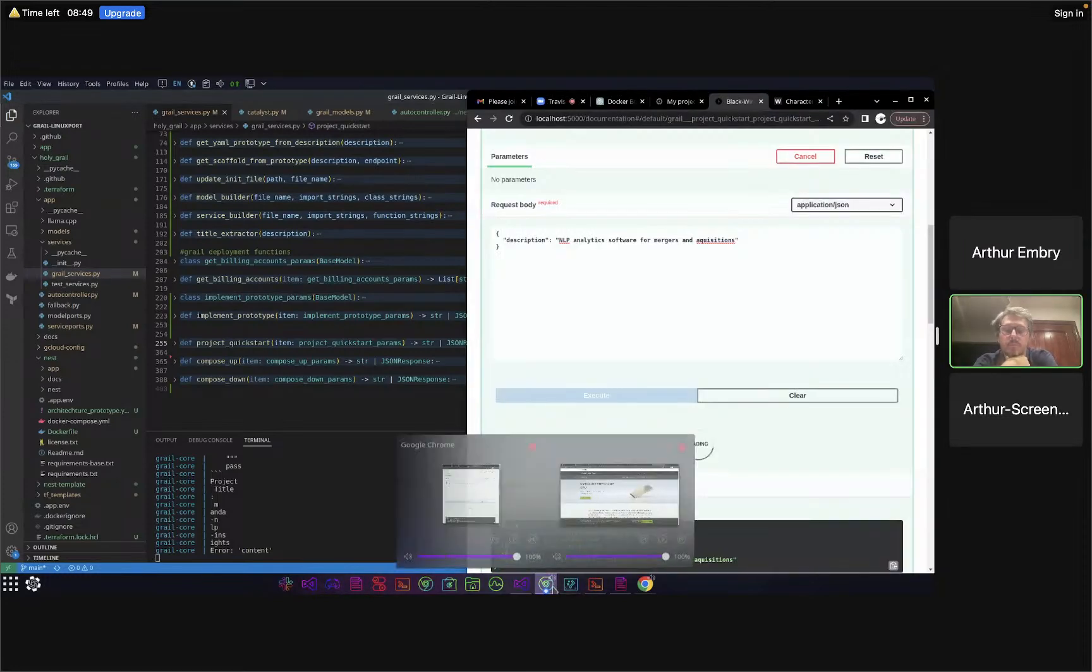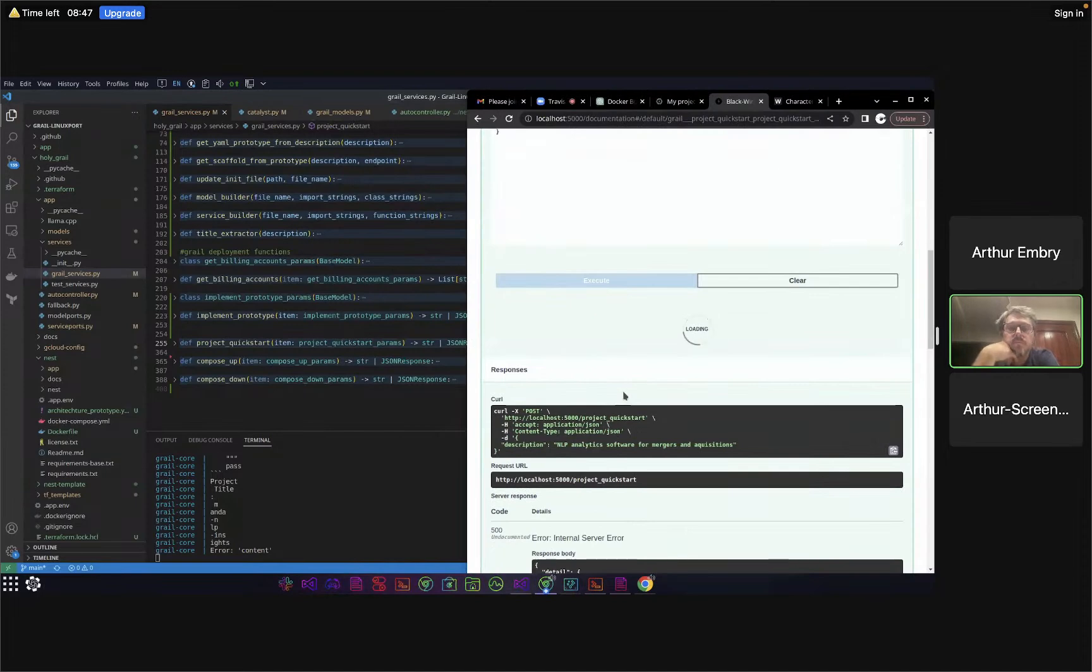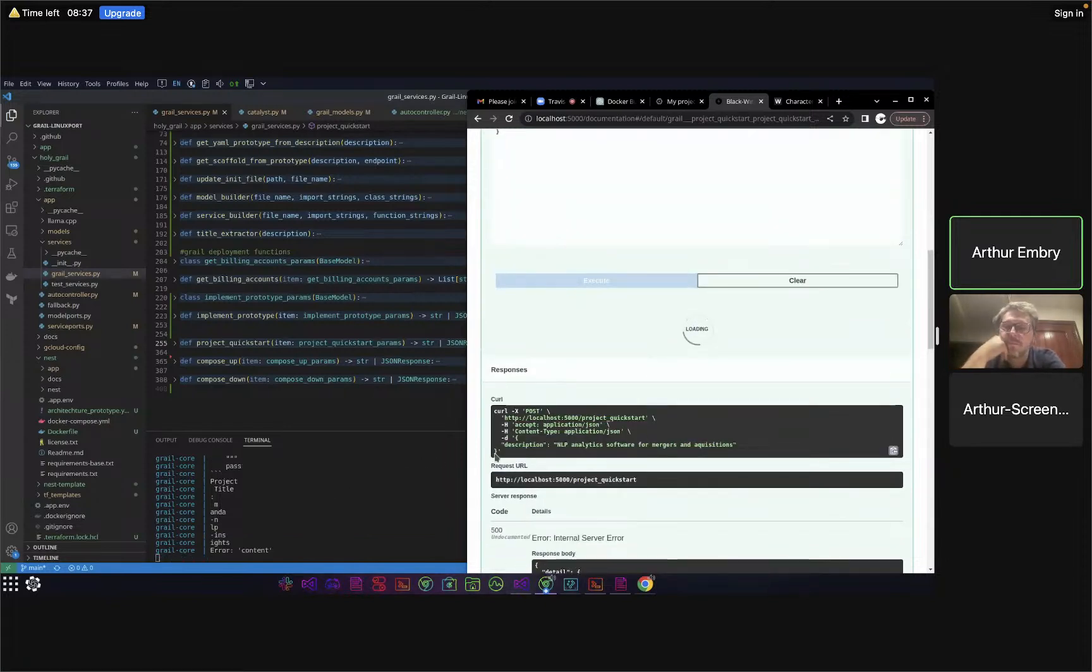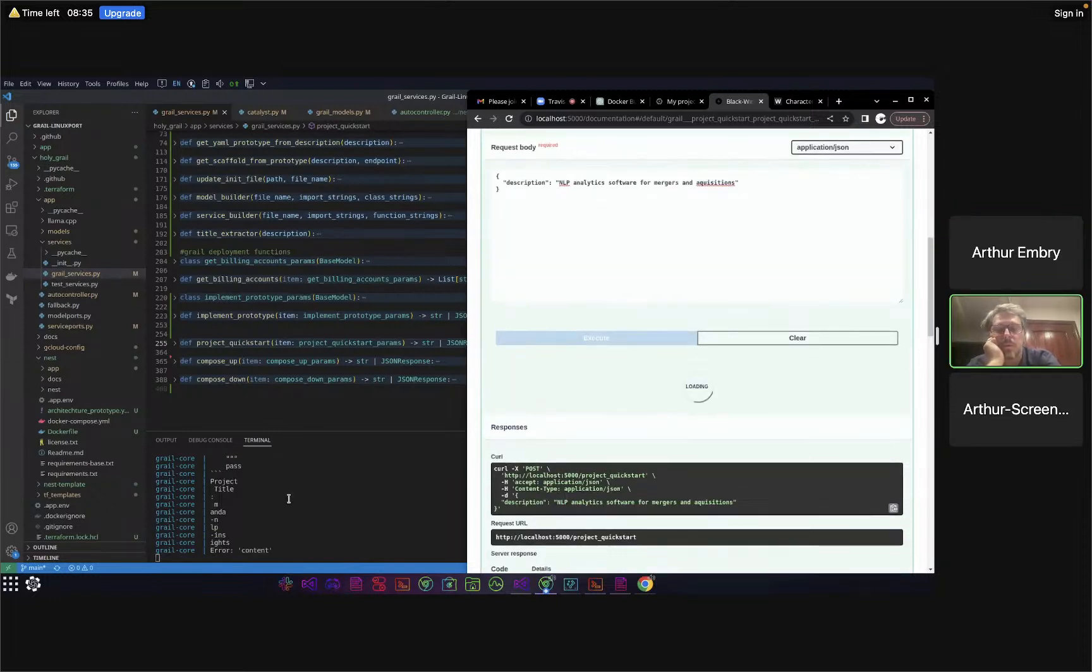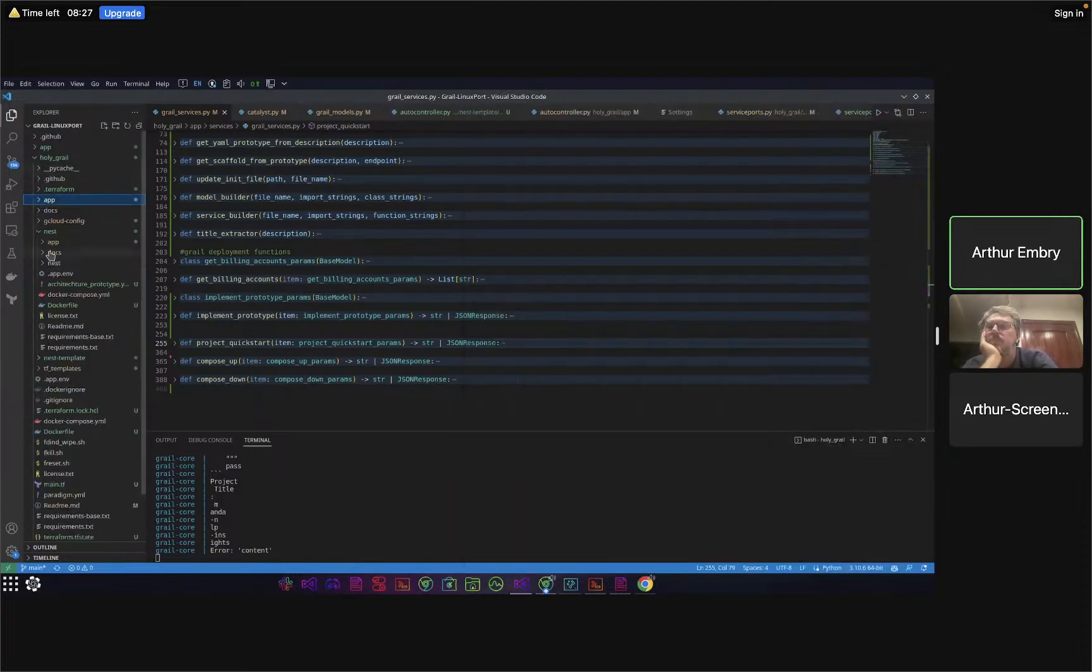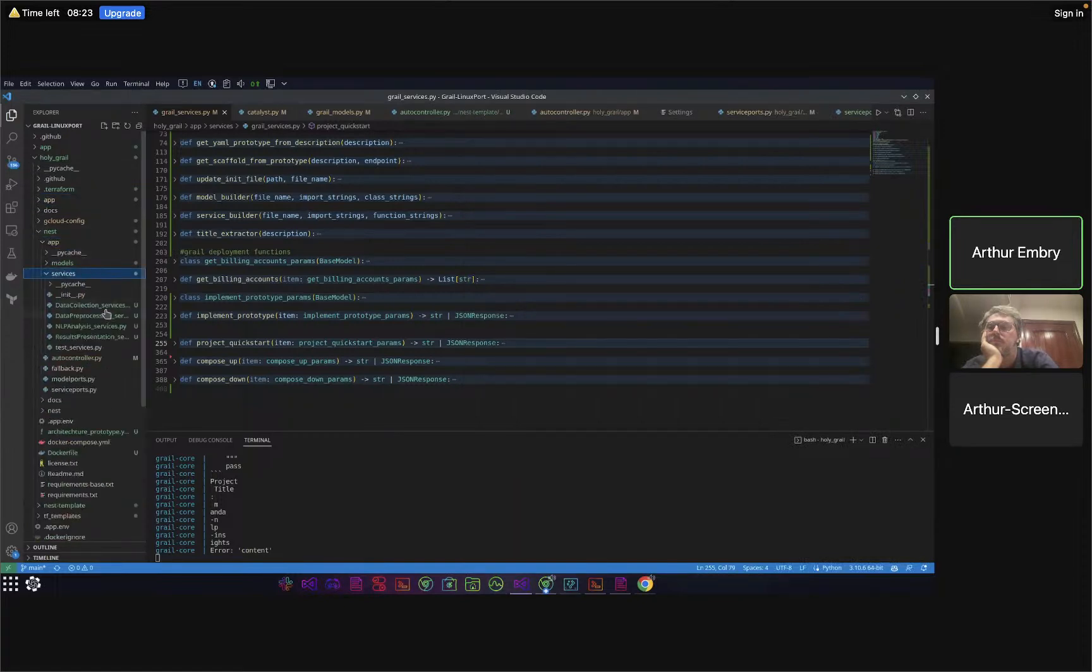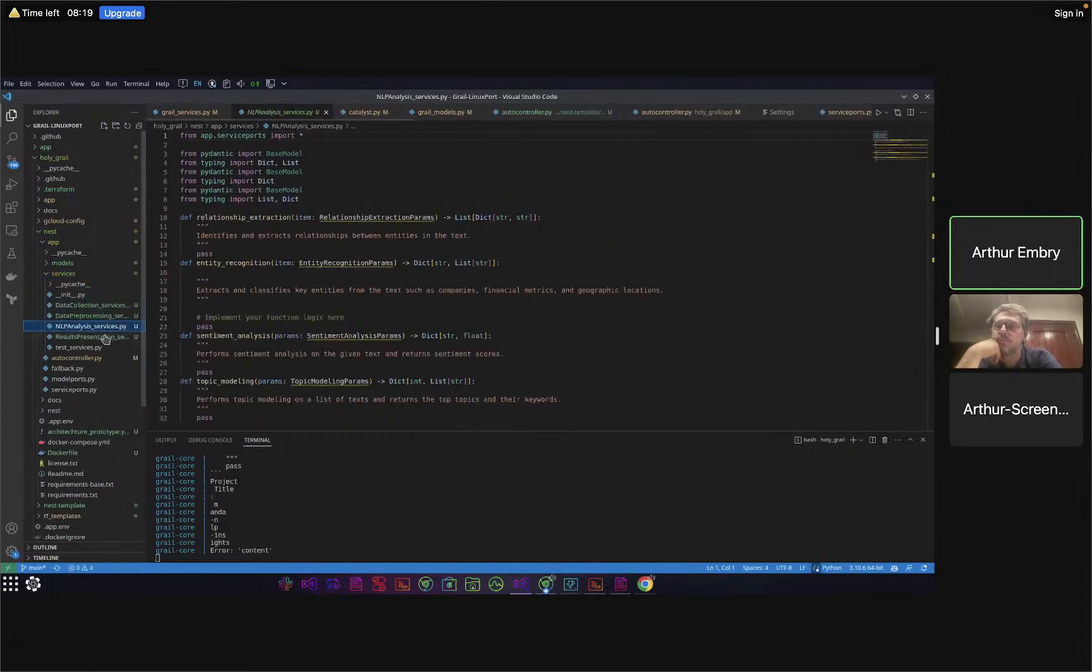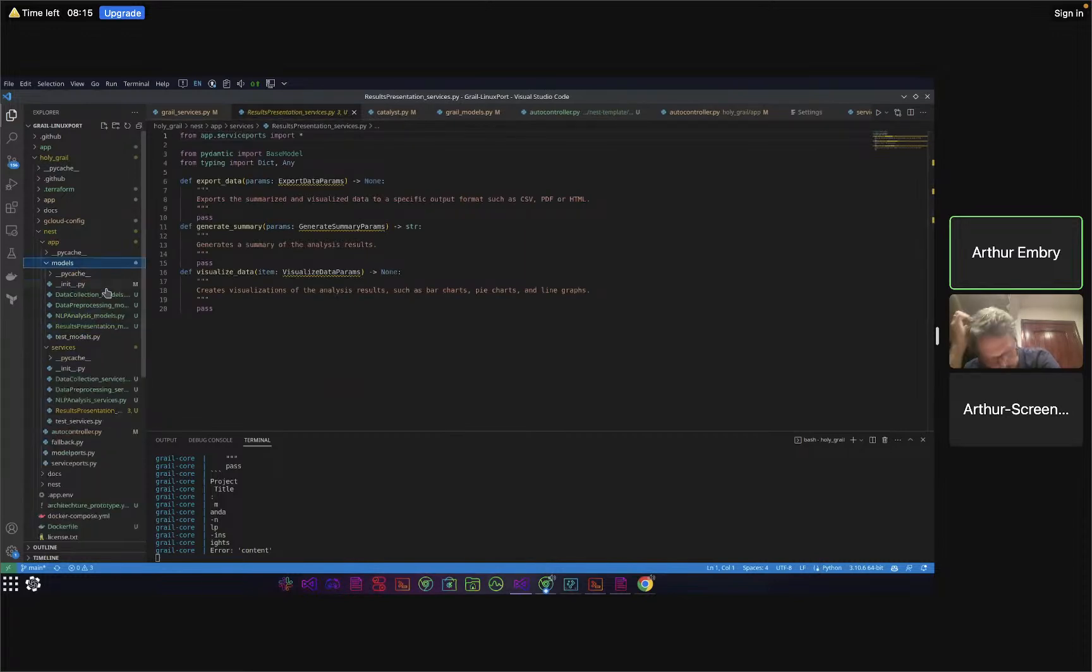It's still moving along. Let's go ahead and check out the actual Nest, see if it started to build these services. You can see here data collection, data pre-processing, NLP analysis, and results presentation.